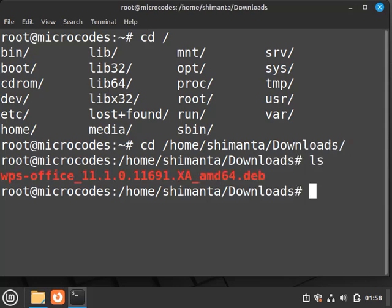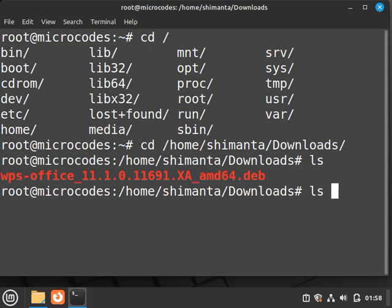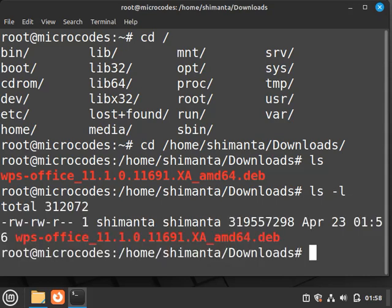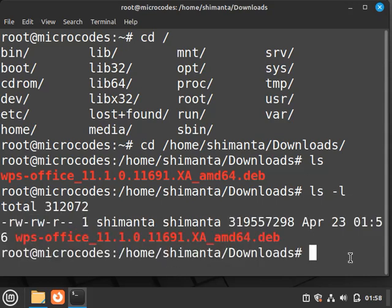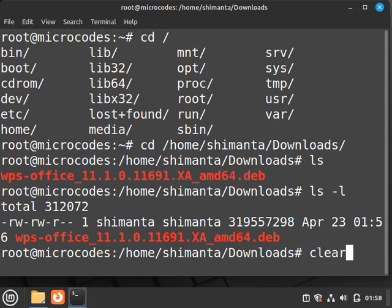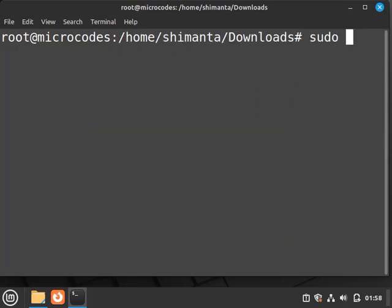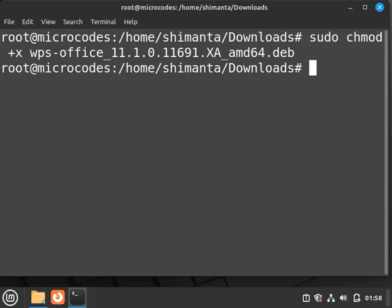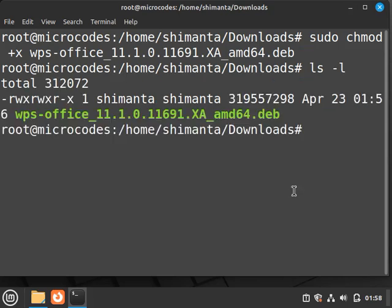As you can see, this file does not have executable permission. If I type here ls hyphen l, it shows it does not have executable permission. So for providing this, just type sudo chmod plus x and then the installer name, hit Enter. Now if I type ls hyphen l, as you can see this got an executable permission.